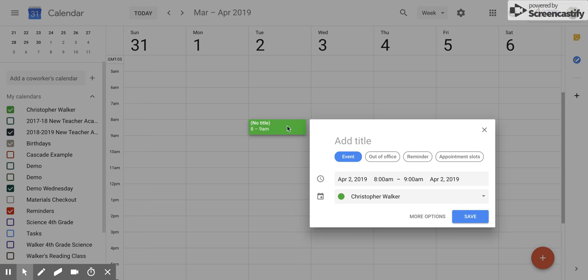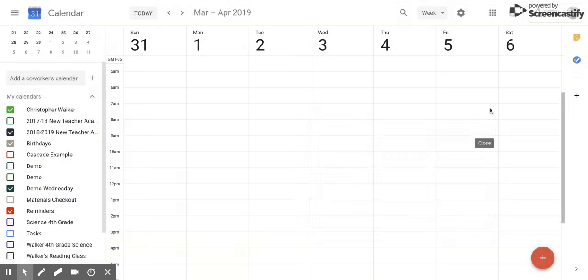I hope you enjoyed this short tutorial on how to change the color for any of your Google calendars.